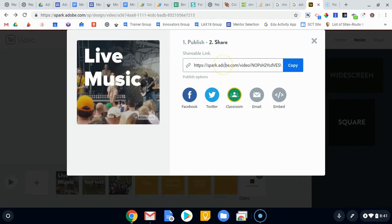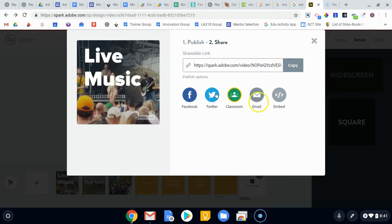Okay. So we got our link and you'll notice this is very similar to the link that we got for our Spark page, which we can share out, copy and page, share to classroom, Twitter, Facebook, whatever. So that is one way to do it.